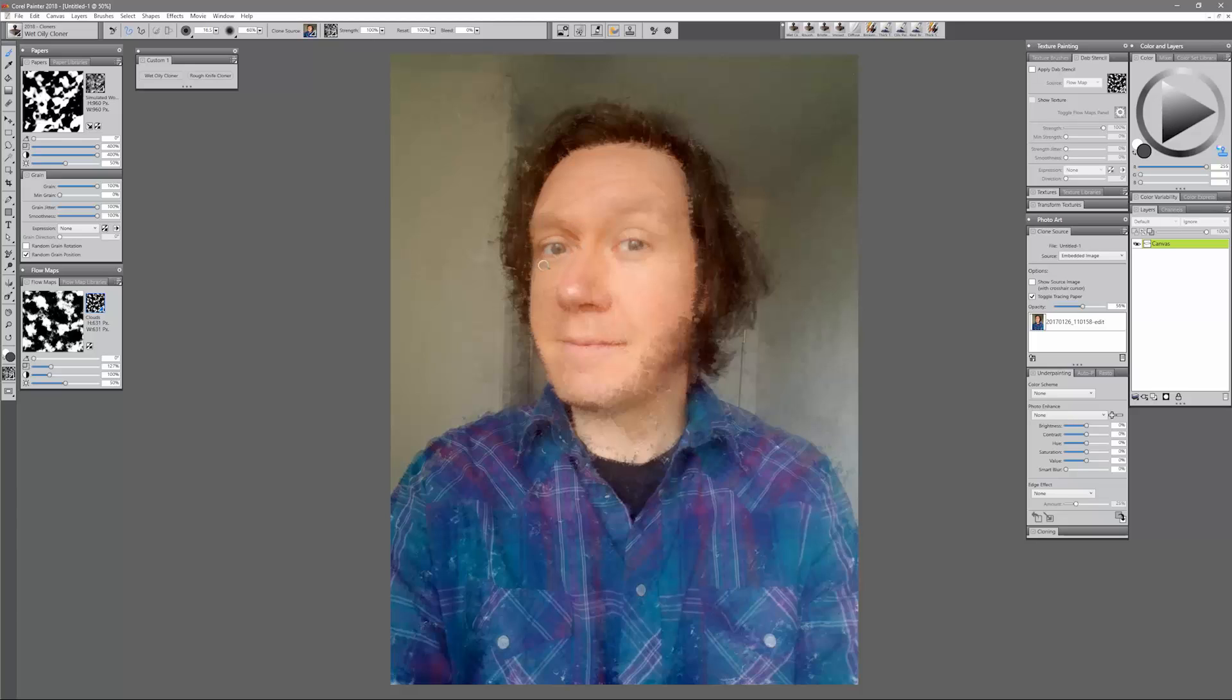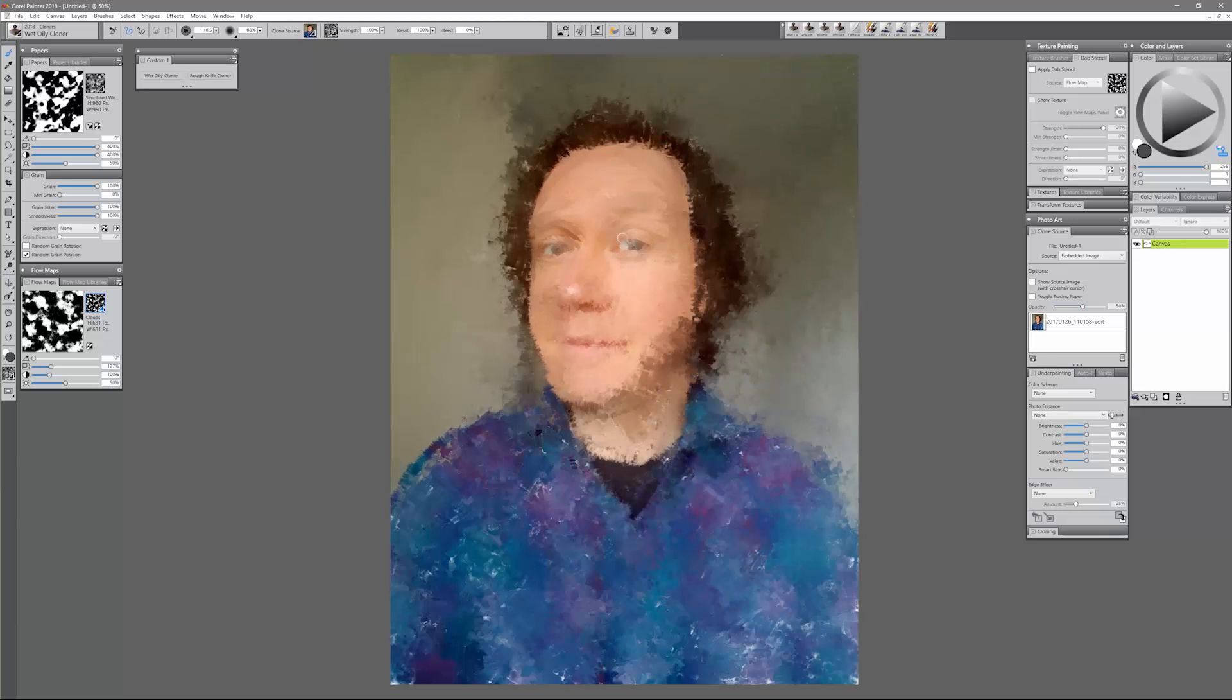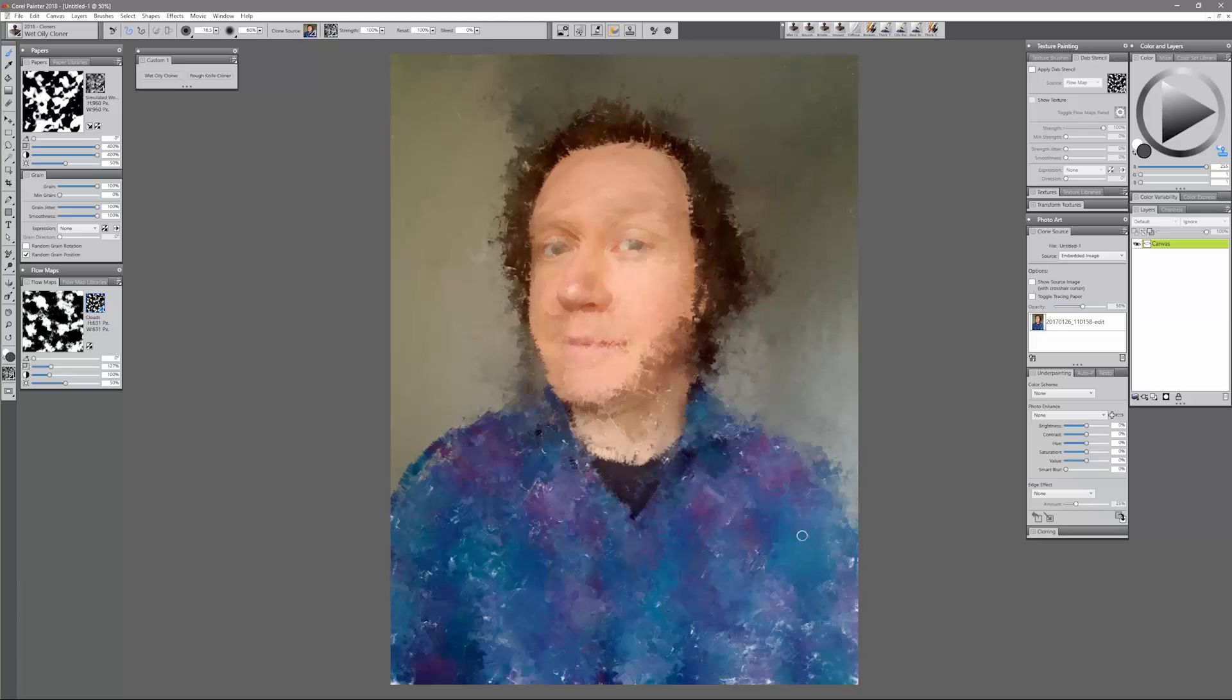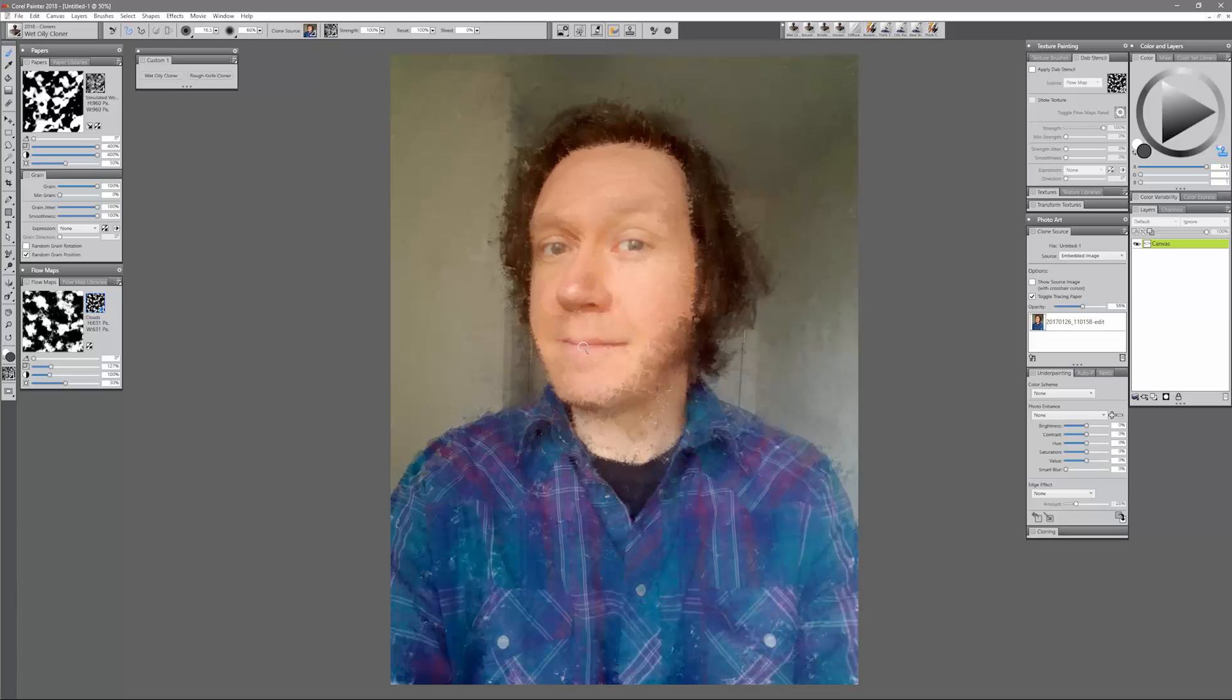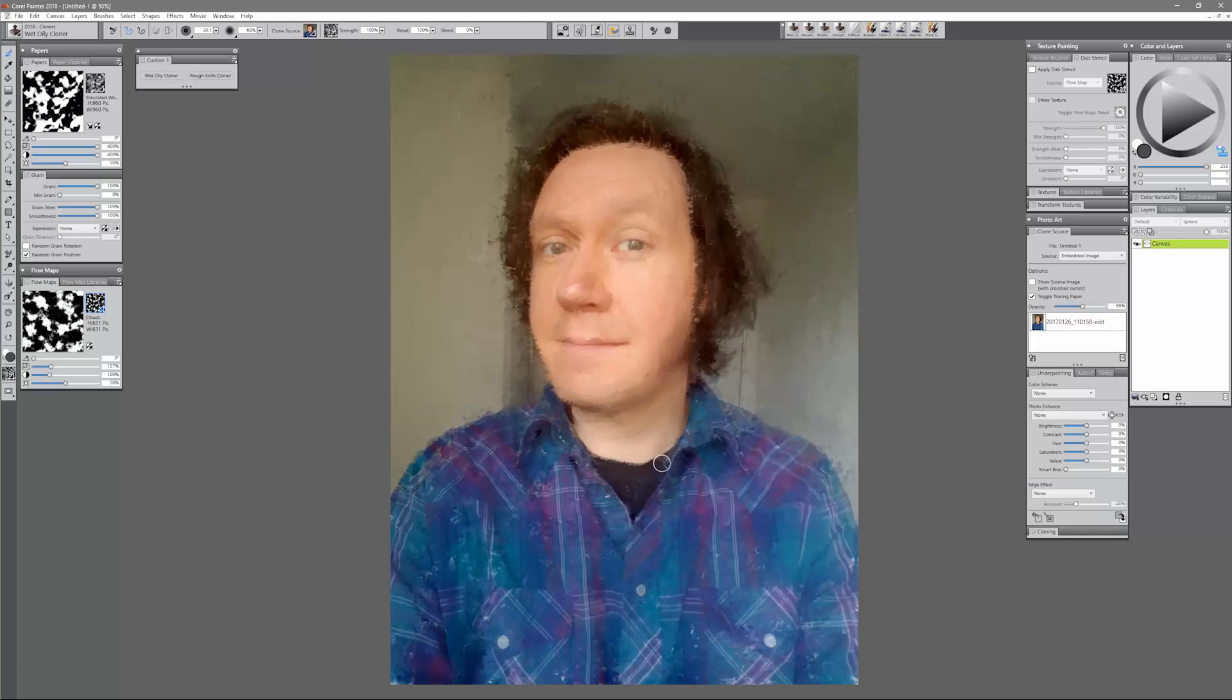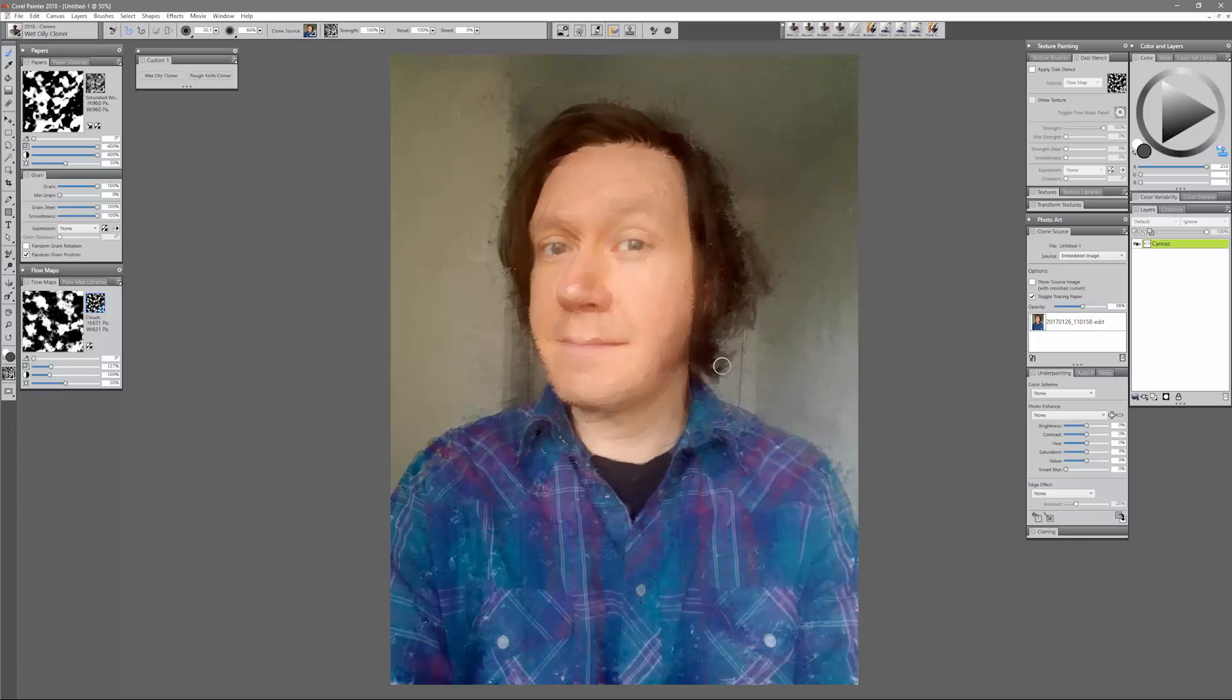I want this to be kind of impressionistic so I'm not going to copy the reference photo exactly. I'm going to keep it kind of loose so it looks like a painting. You can use really light pressure just to kind of blend everything together here.